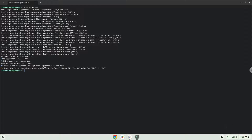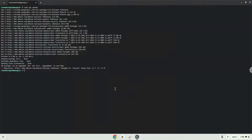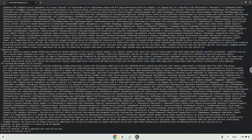Now we will install a menu editor which we will use to add the application to our menu, as well as another package which is required. Press enter to confirm the installation.